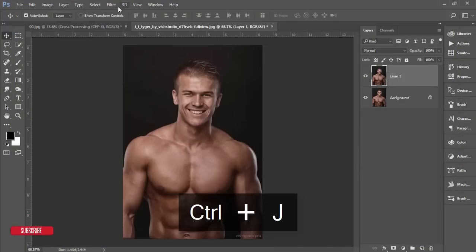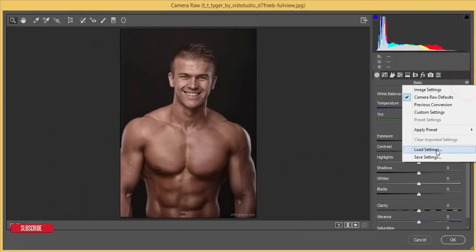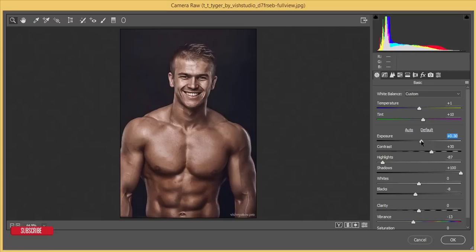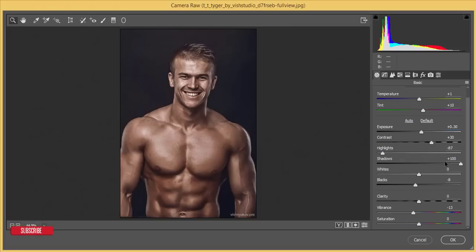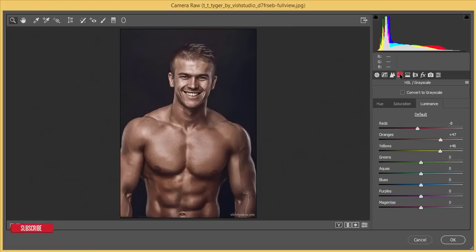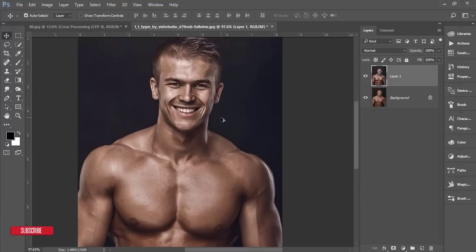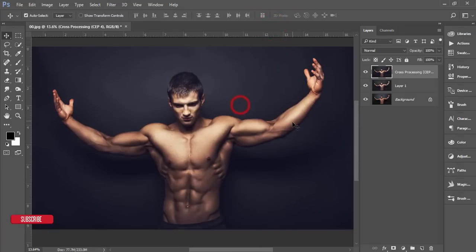Let's apply this to one more image. Press Ctrl+J, go to Filter, Camera Raw Filter, then preset options, Load Settings, and select HDR. Different photos require different adjustments. Hit the OK button. You can see the before and after — an extreme and ultimate change.